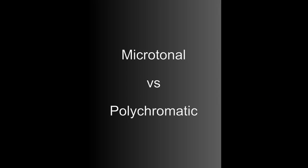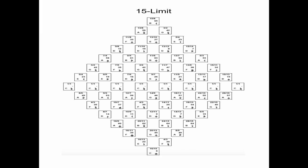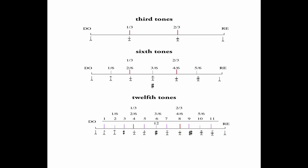Let's start by looking at the distinctions between microtonal and polychromatic music. Microtonal music describes a diverse set of methods which are used to create new microtonal scales. So generally we're talking about scales with more than 12 notes per octave.